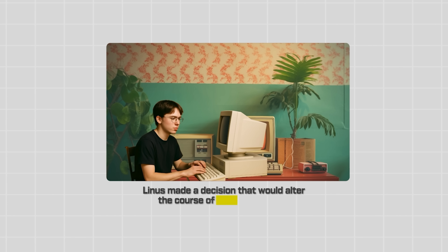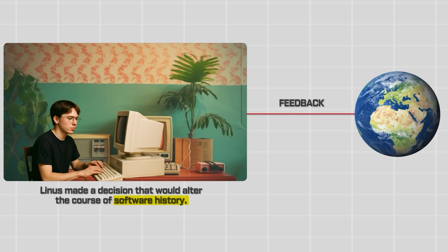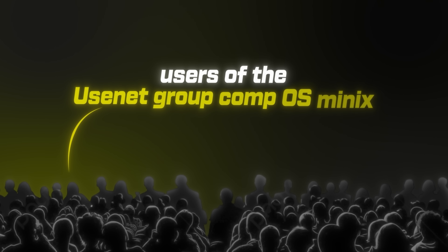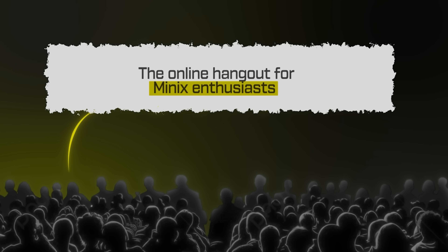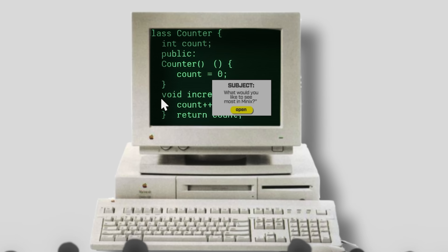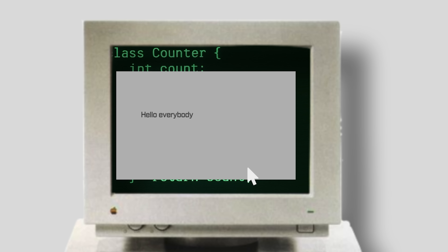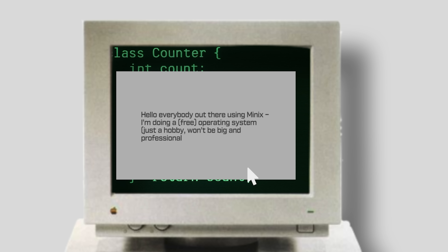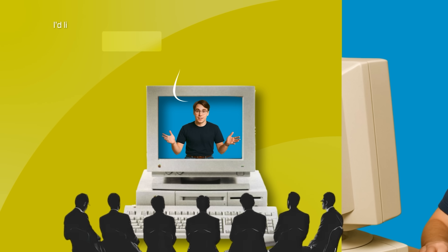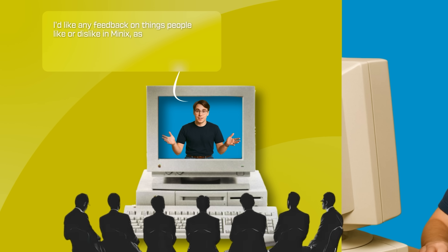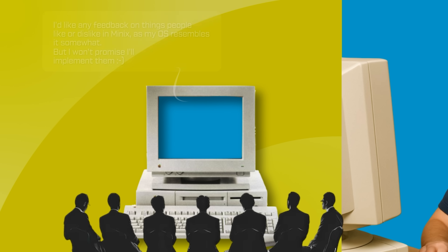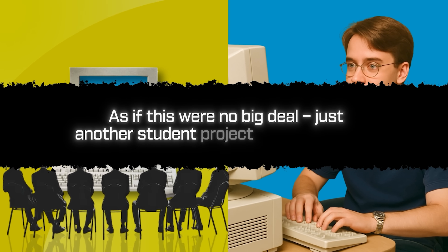Instead, Linus made a decision that would alter the course of software history: he reached out to the world for feedback. On August 25, 1991, users of the Usenet group comp.os.minix — the online hangout for Minix enthusiasts — saw a new post pop up with an intriguing subject line: "What would you like to see most in Minix?" Inside, the message was unassuming and a bit self-deprecating. "Hello everybody out there using Minix. I'm doing a free operating system, just a hobby. Won't be big and professional like GNU." He explained that his project had been brewing since April and was coming together: "I'd like any feedback on things people like or dislike in Minix, as my OS resembles it somewhat," before cautioning, "but I won't promise I'll implement them." He signed off simply, as if this were no big deal — just another student project announcement.